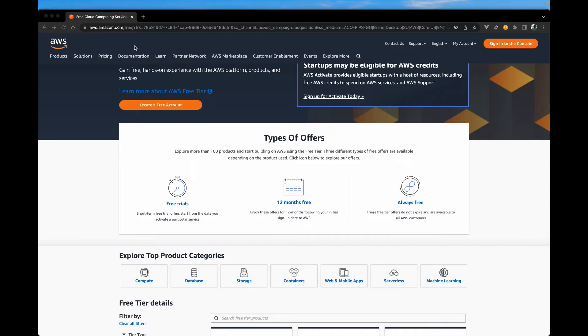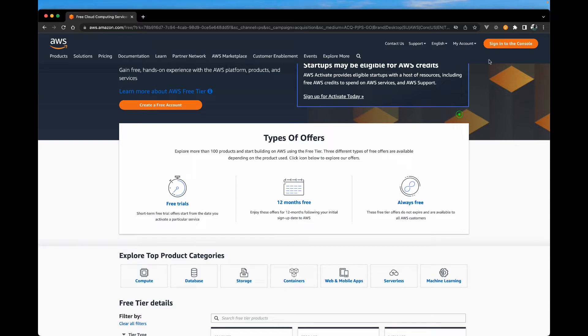First, you'll need to have an AWS account. If you haven't created one yet, you can get over at aws.amazon.com and create one for free. I already created my account, so I'm just going to sign in to the AWS console.